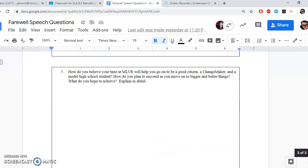And lastly, number five: how do you believe your time at MLVR will help you go on to be a good citizen, a changemaker, and a model high school student? How do you plan to succeed as you move on to bigger and better things? What do you hope to achieve? Explain in detail. Again, multiple parts, all about—we're concluding with what you plan to do as you move on. What expectations do you have for yourselves? What goals? What dreams? This is all you. I can't wait to hear it.